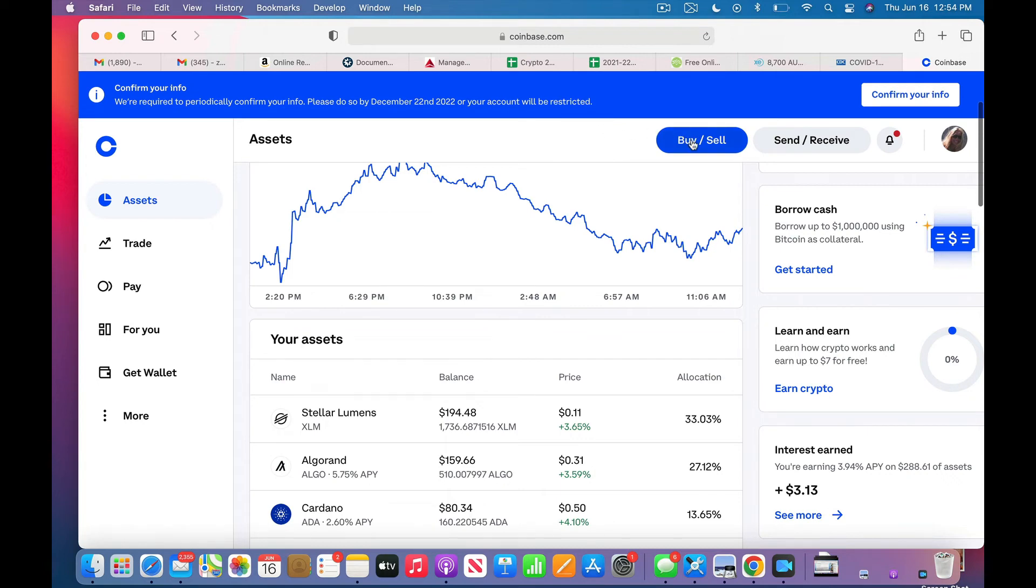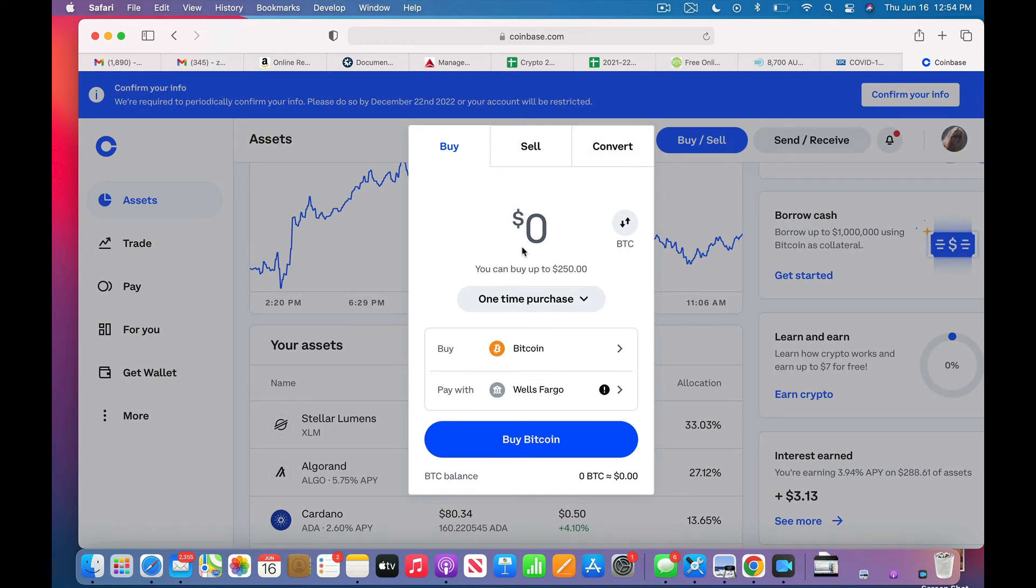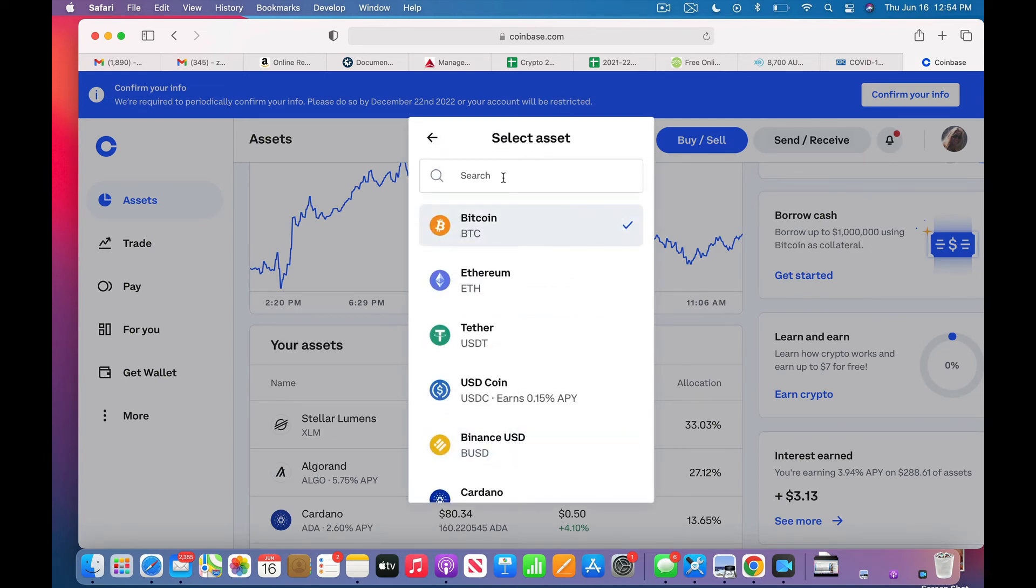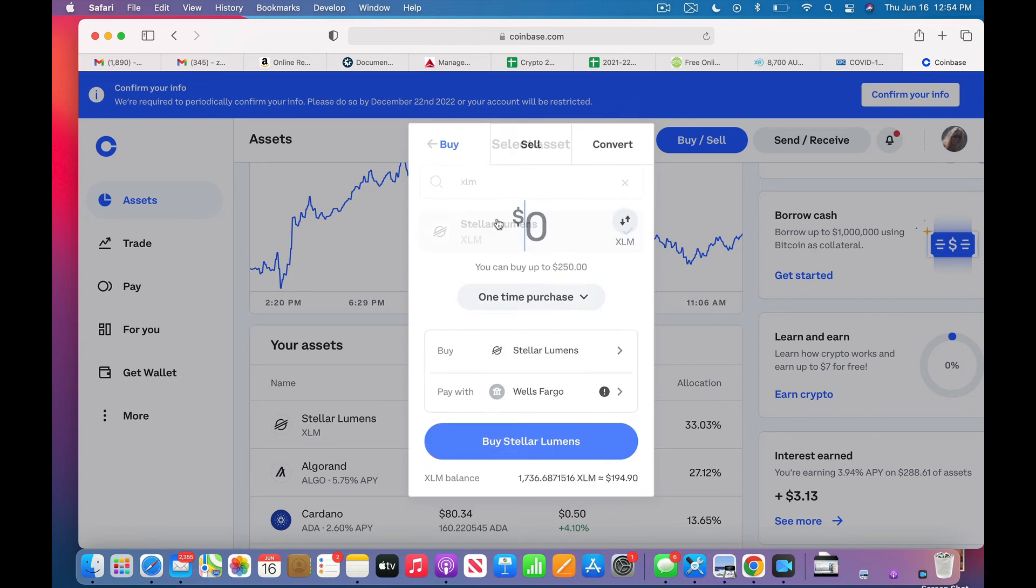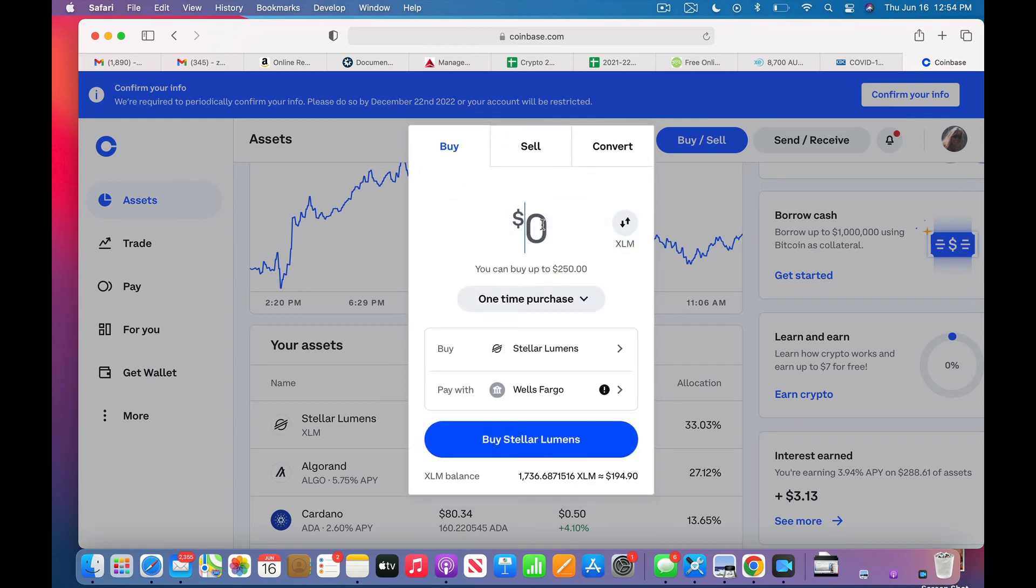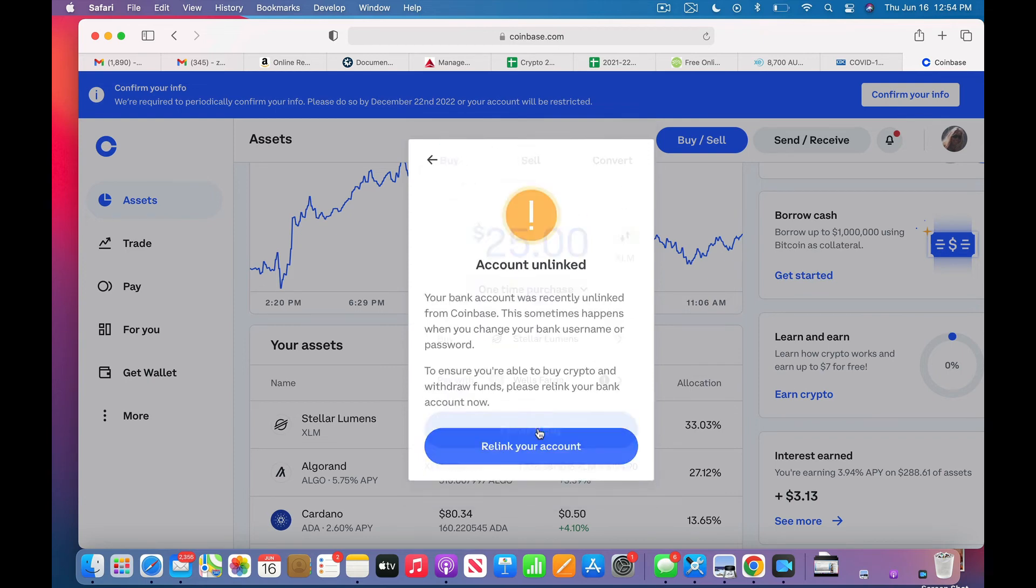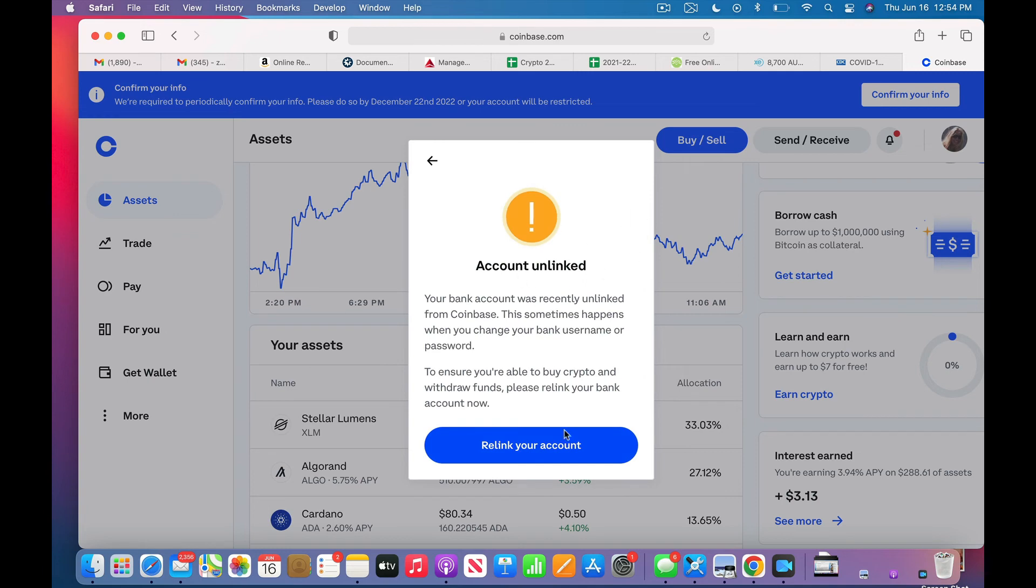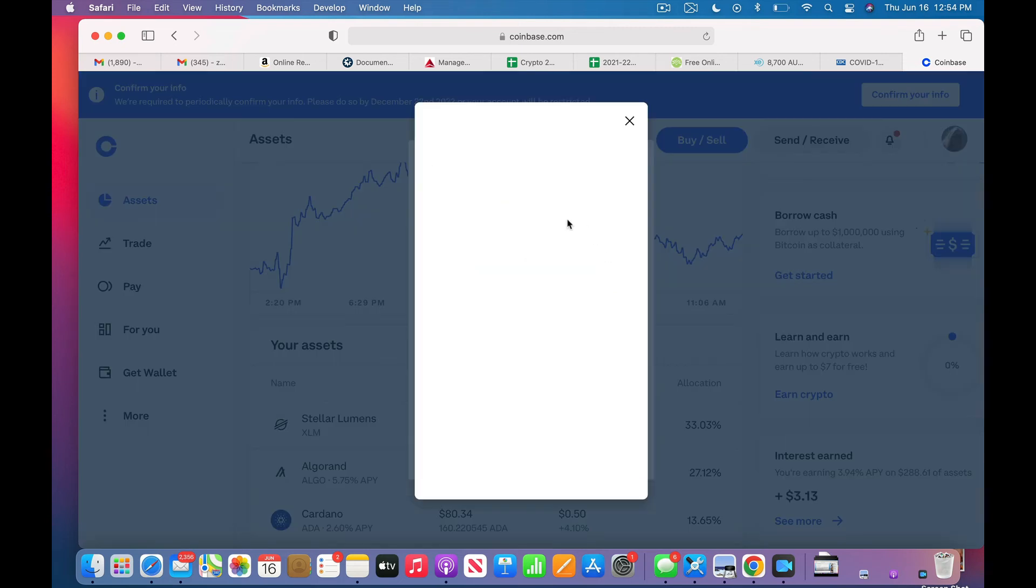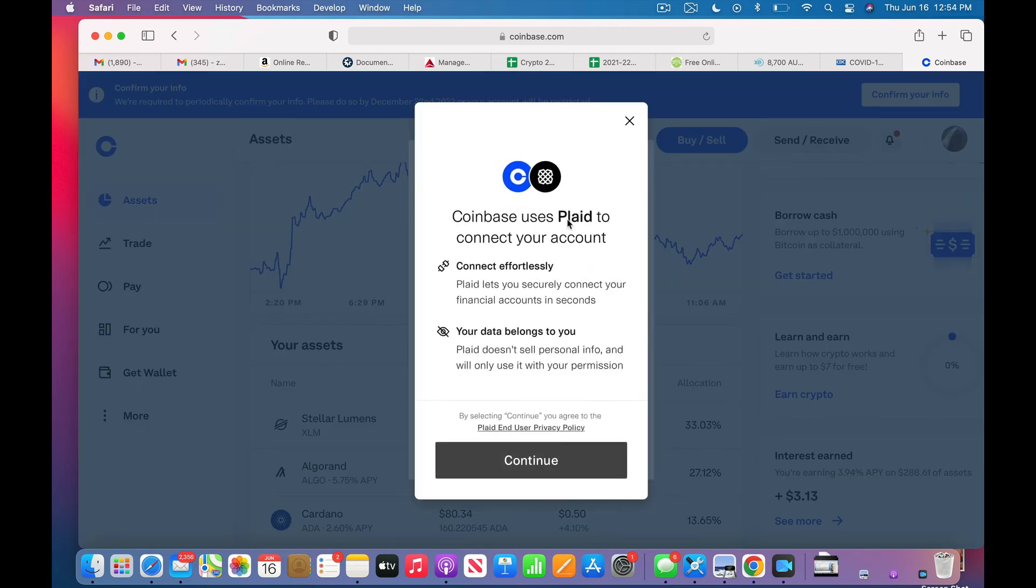It's super simple. Once you do that, let me just show you something real quick here. XLM, click on that. Let's say 25 dollars worth. Okay, preview buy. I am unlinked. If I relink my account, I think it's going to take me straight over to Wells Fargo and I would have to log in here. I'm pretty sure that's what's going to happen.